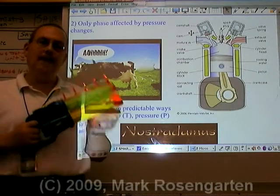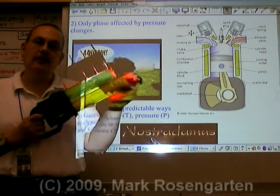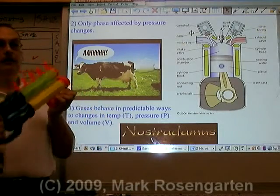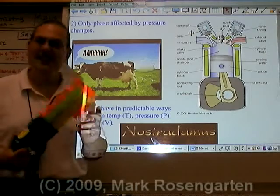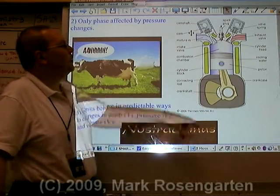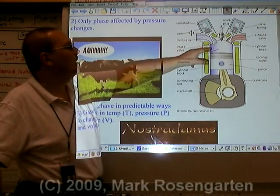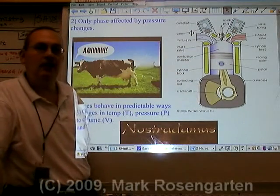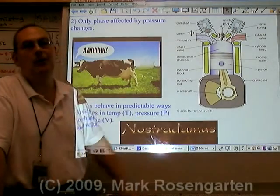Because gas molecules are so far apart, gases are the only phase that can be affected by changes in pressure. If I push down on this, it's going to increase the pressure. Gas can be compressed, and the compressibility of gas makes it very suitable for an internal combustion engine. The gaseous products given off when gasoline burns cause a piston to push down with increased pressure, providing the power stroke that allows your car's engine to power the wheels.